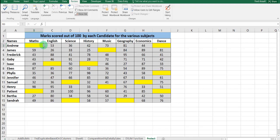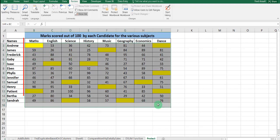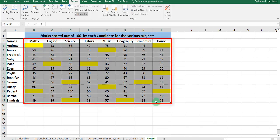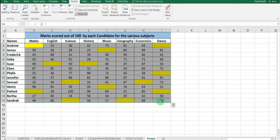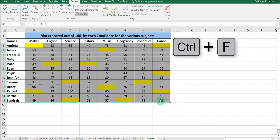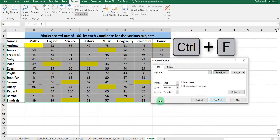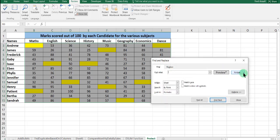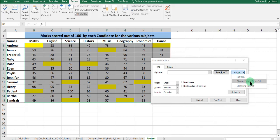To do this, we will select the whole area — the range from B3 to I15. Then we use the Ctrl+F shortcut key, and in there we go to Format, then choose Format from Cell.